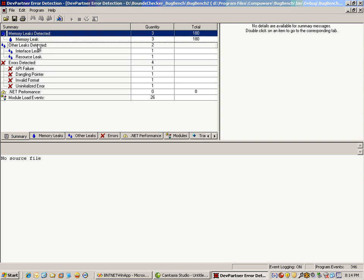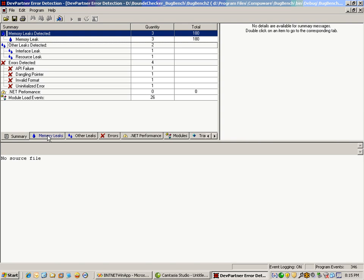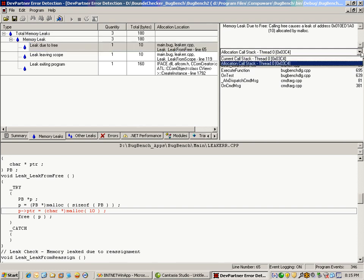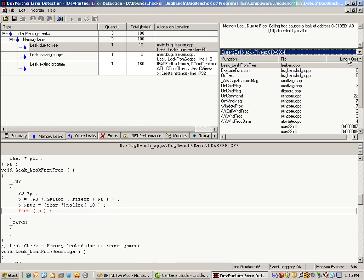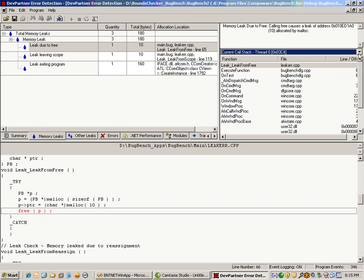Working left to right, memory leaks are rolled up neatly in one tab. It shows the leaks: leak leaving scope, leak exiting program, and a leak due to free. I can see the total bytes, the allocation location, and the code in question at the bottom. I can also see the call stack including line numbers, and I can jump back and forth easily between the allocation call stack, where the initial memory was allocated, versus the current call stack with the line numbers and code where the current issue has appeared. There could be a lot of real estate between the initial allocation call stack and the current call stack, so being able to jump between those two with one quick drop-down is very helpful.